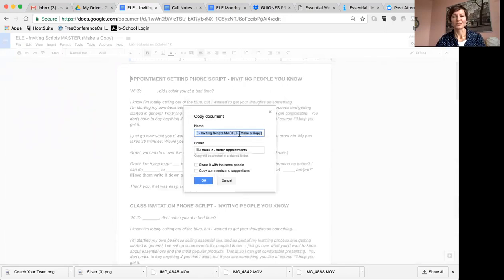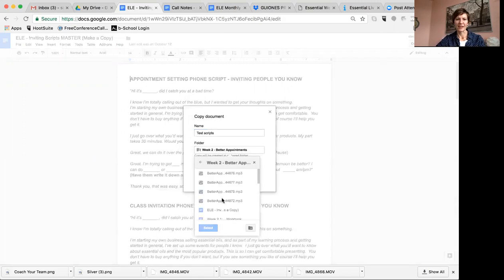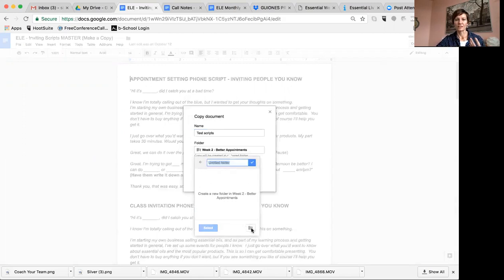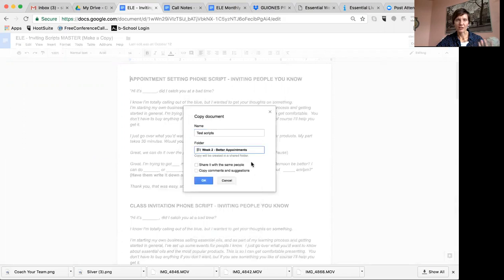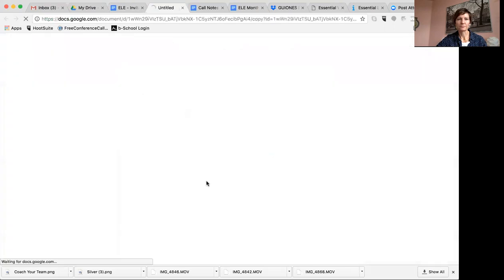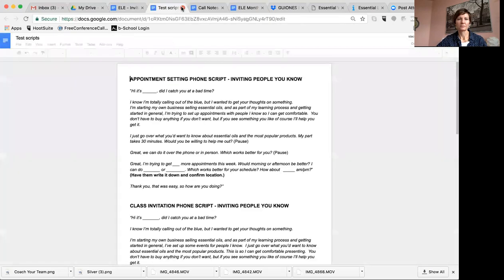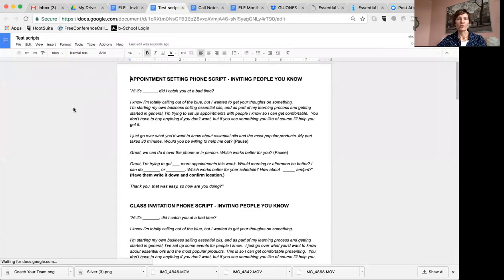Then you're going to name it whatever you want. We're just going to call it 'test scripts.' Then I'm going to pick a folder. You may not have any folders in your Google Docs yet, so you might skip that part, or it might just say My Docs. Go ahead and click OK, and now you have your own copy of this — it's somewhere in Google land.